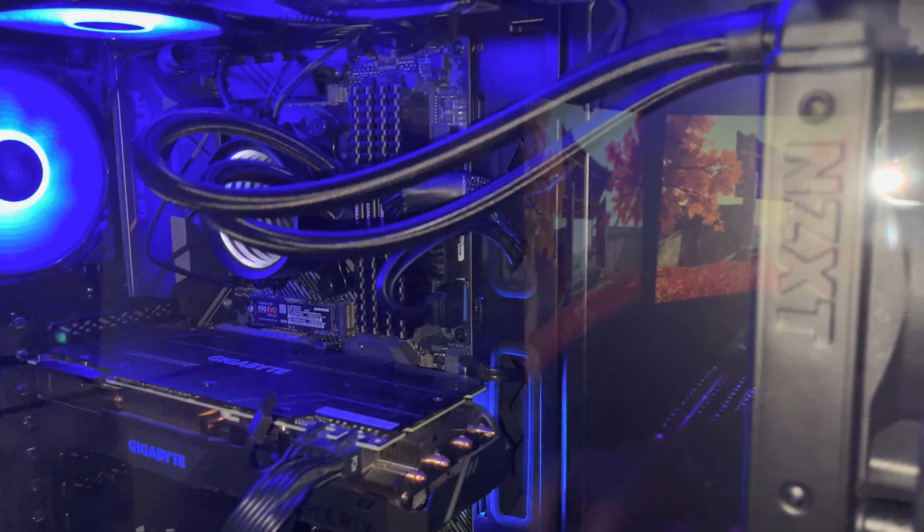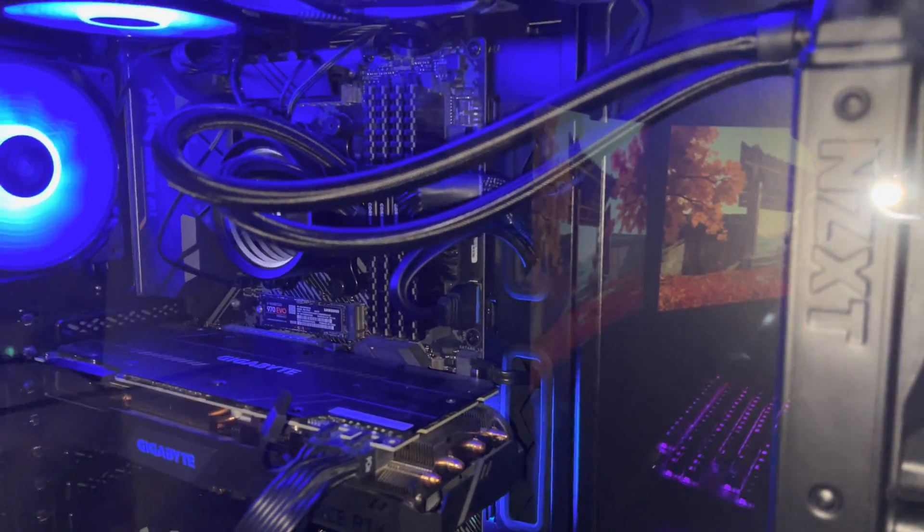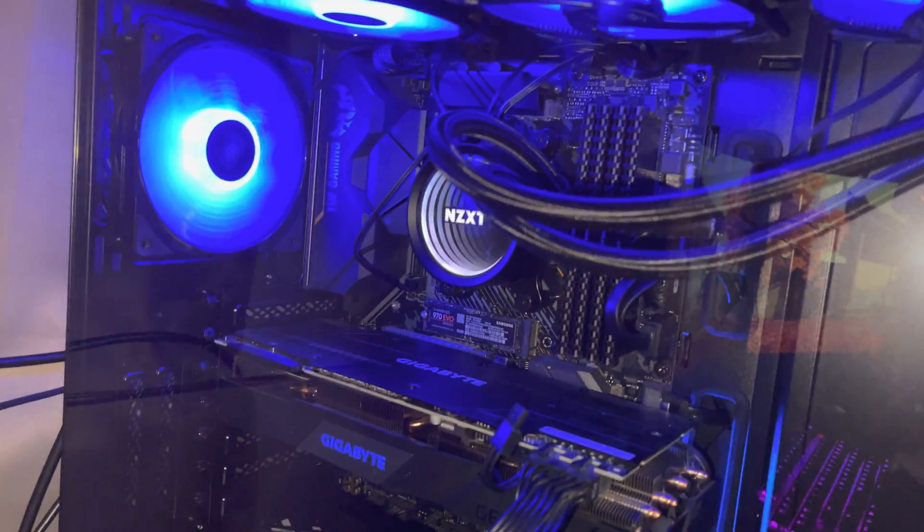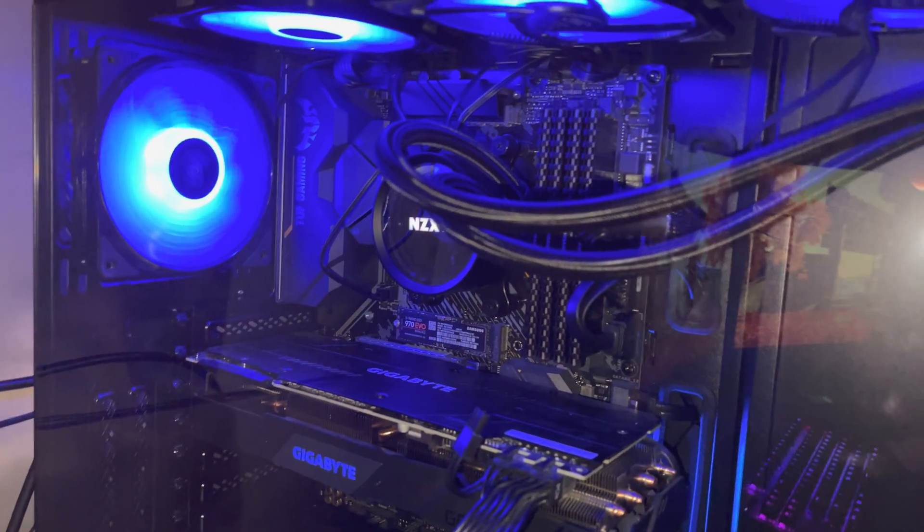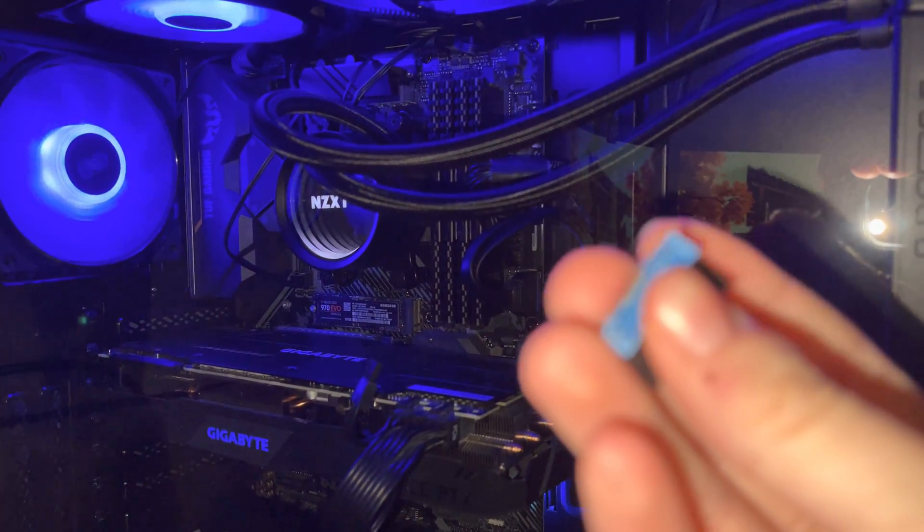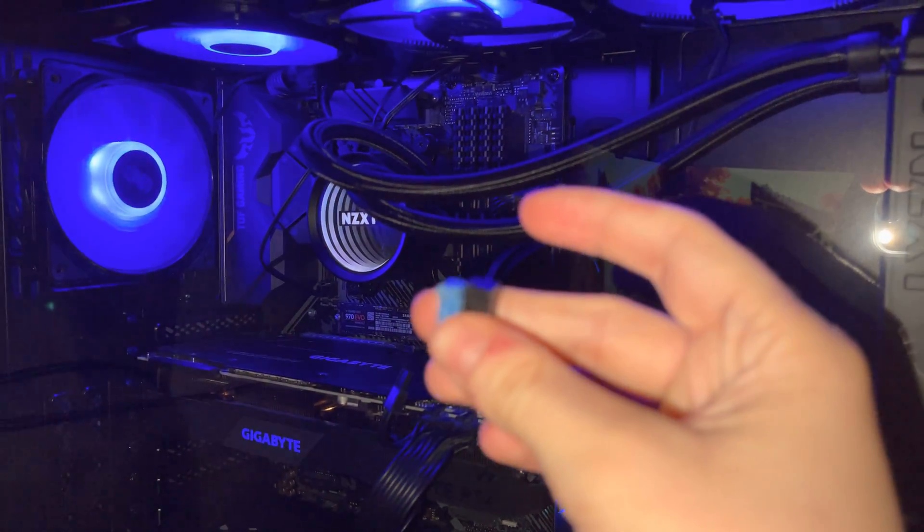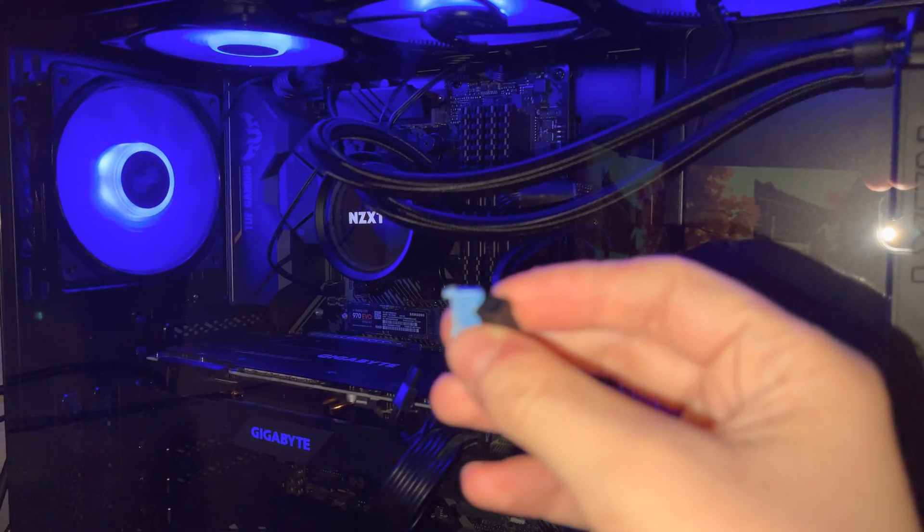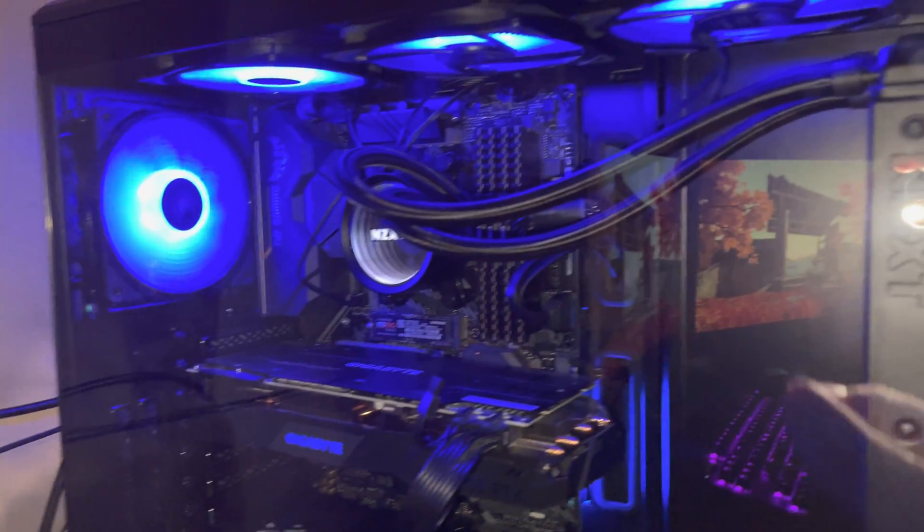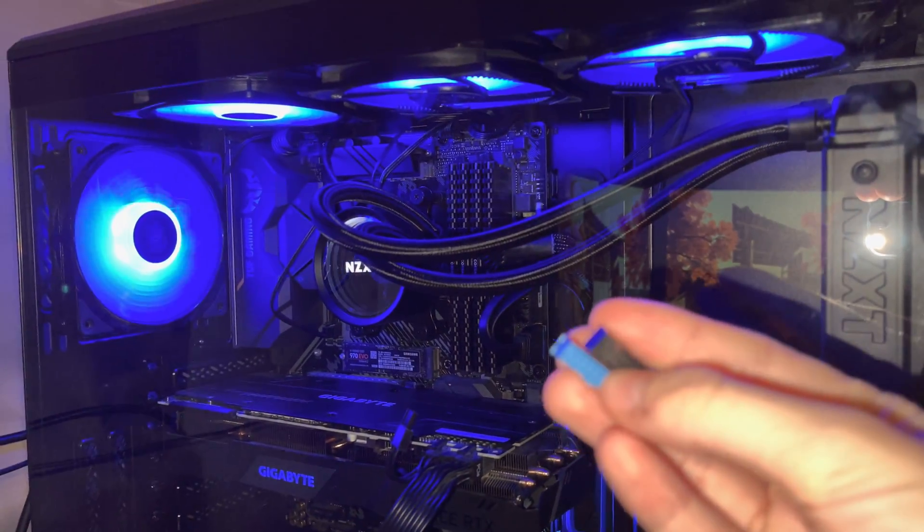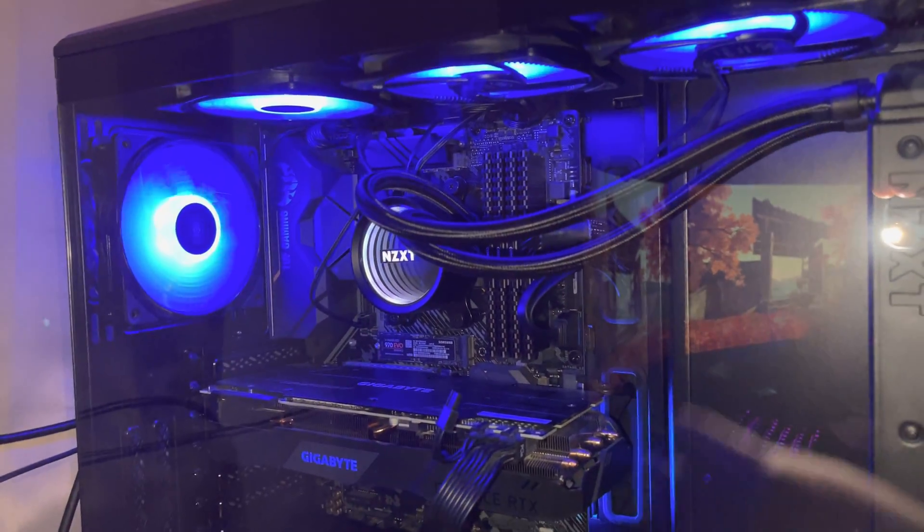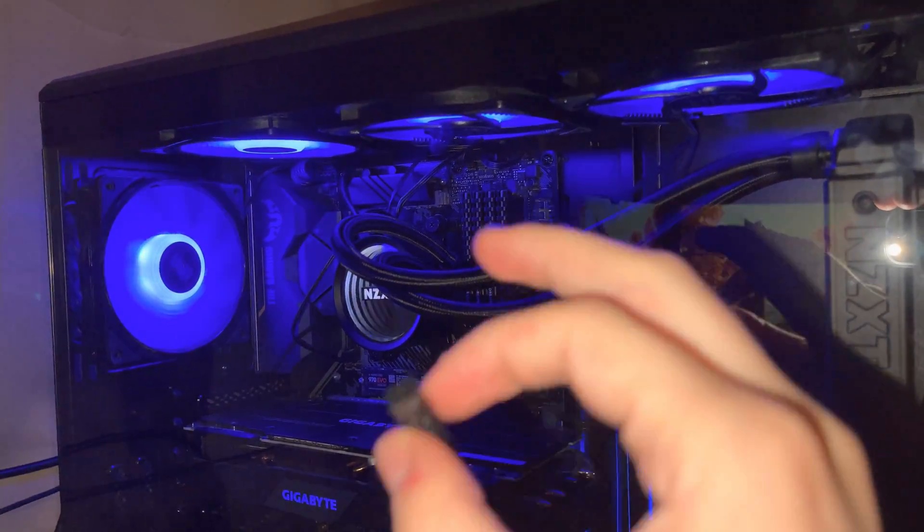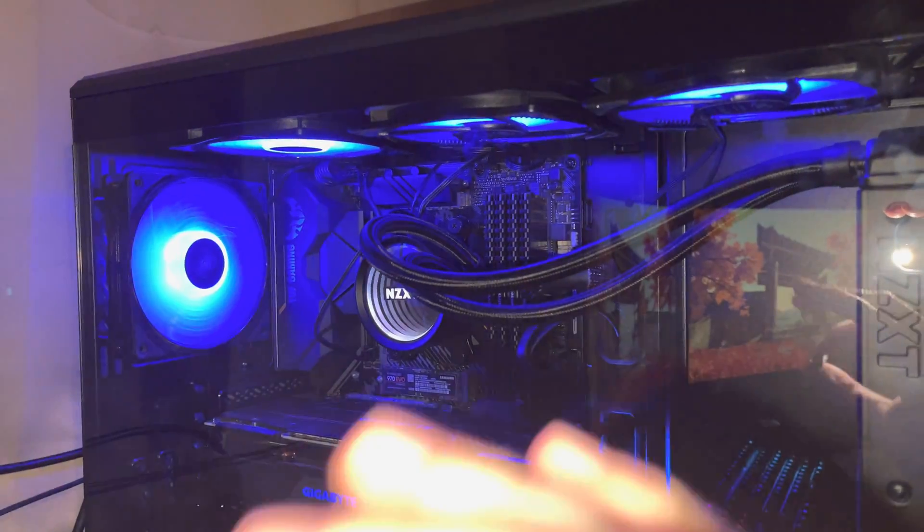So one of the things you could do is, if this is in here, if these are together, what you want to do is take some needle nose pliers - that's what I used. You want to grab around the casing and pull straight out.